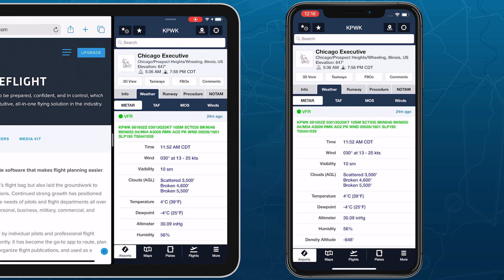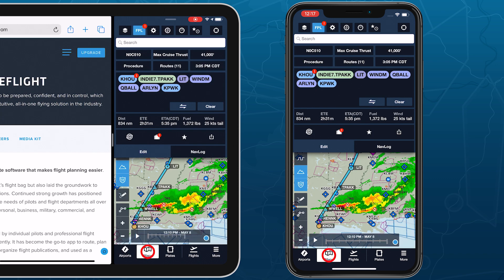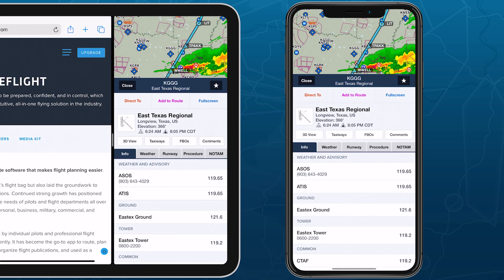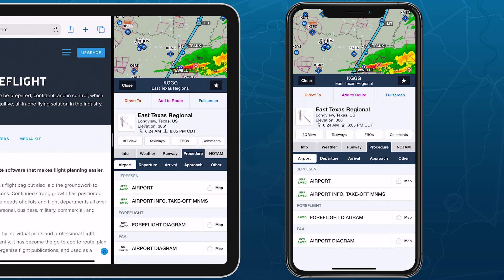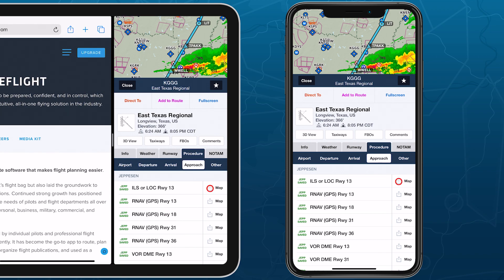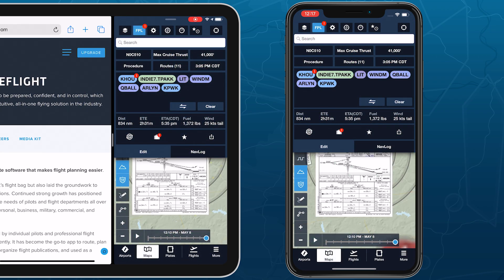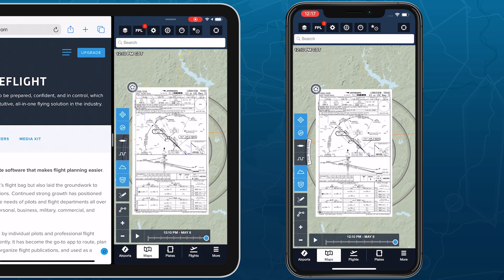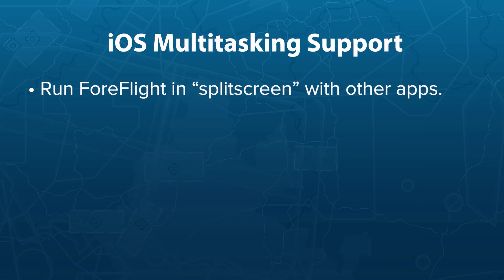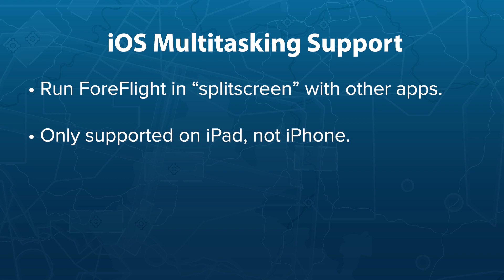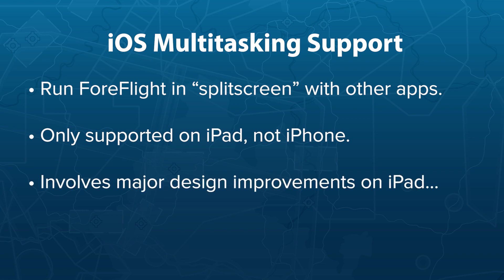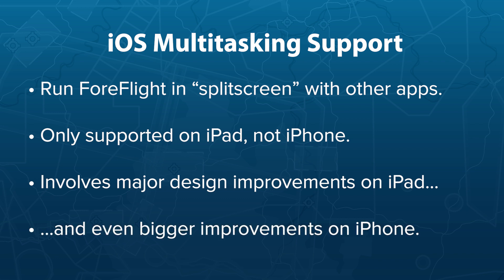Here's Ryan McBride, 4Flight's lead product designer, to show you how multitasking works and walk through some of the changes that are coming soon to 4Flight on iPhone and iPad. Thanks, Sam. Multitasking allows you to run 4Flight side-by-side with other apps at the same time and is only supported on iPad. We've made a variety of design improvements to 4Flight Mobile on iPad to support this functionality and we've seriously upgraded 4Flight Mobile on iPhone as well.